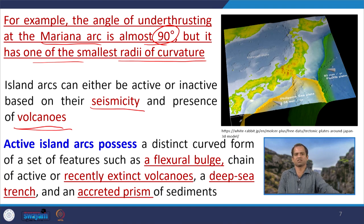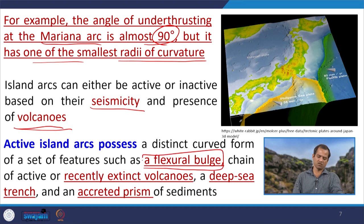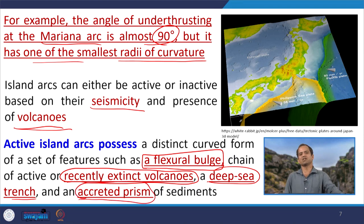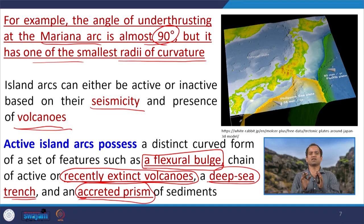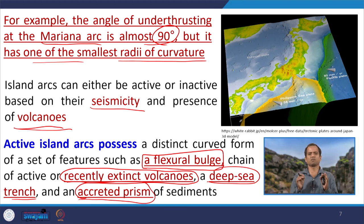If frequent seismic activity and active volcanoes are present, we call it an active island arc system. Many island arc systems represent past subduction zones that are now extinct. Active island arc systems possess a distinct curved set of features: the flexural bulge, recently active or recently extinct volcanoes, deep-sea trenches, and the accretionary prism. These elements combine to form the island arc system. We already discussed deep-sea trenches in the last class.